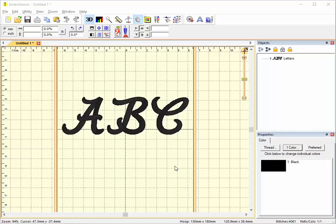This is an Embrilliance user tip from Embroidery Central, Embroidery.com. This video is about removing fonts from Embrilliance.